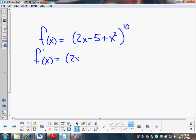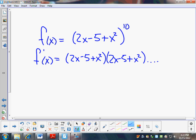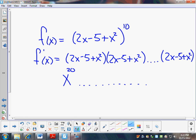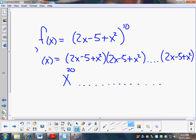You would have to take 2x minus 5 plus x squared, multiplied out 10 times. You're going to get a very, very large polynomial. In fact, it's going to start with x to the 20th and carry on, and then you would have to take the derivative of all that. So f prime could just take forever. They have an easier way of doing it.